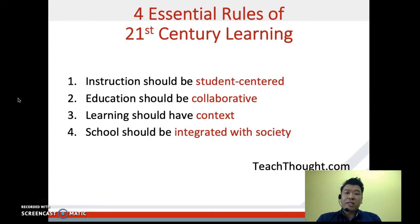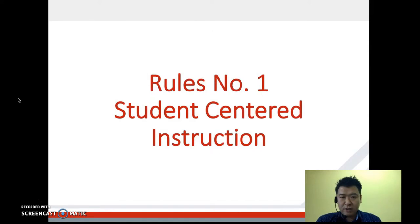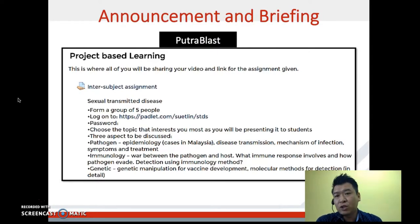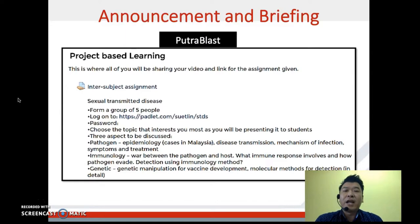How do we integrate these four essential rules in our mini project? For rule number one, student-centered instructions: in UPM, we have Putra Plus, which allows the lecturer to share lecture notes, instructions, and assignments to students. Here is an example of the announcements I made in Putra Plus.